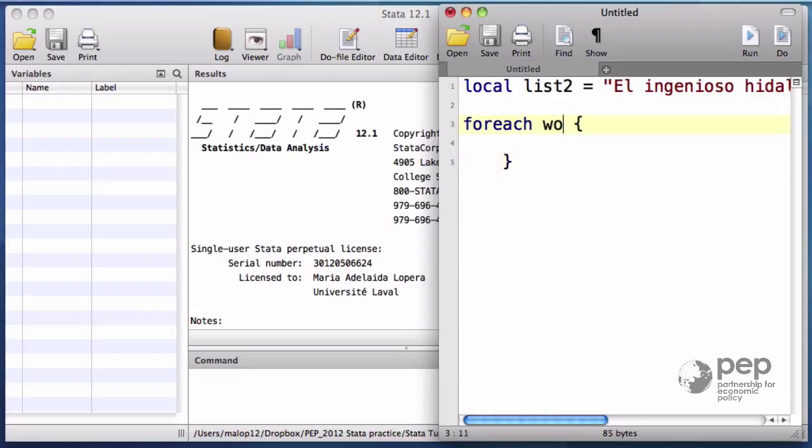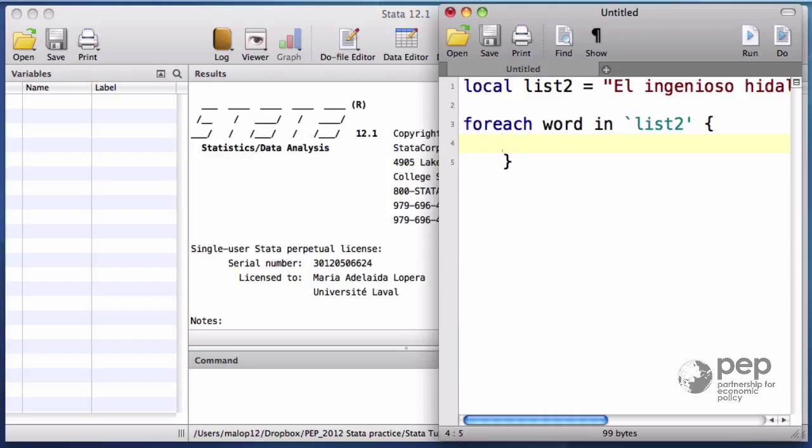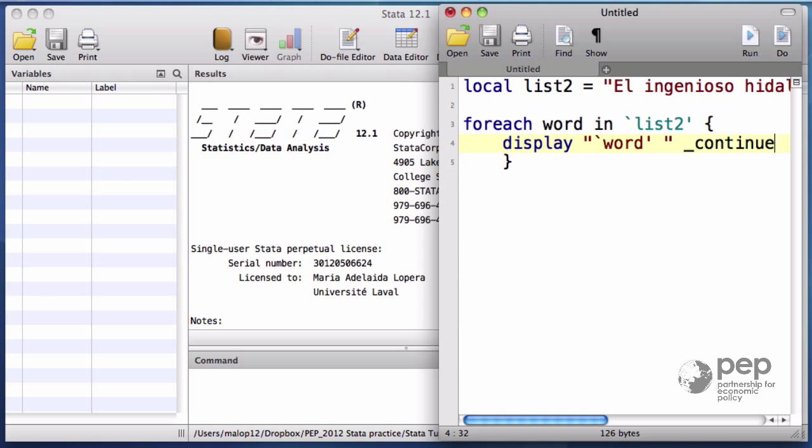In this loop, the local macro word takes values over the elements of list 2. List 2 itself is a local macro, so I need to write it between the two characters we have talked about. I want this loop to display each word in list 2. Let me add the continue command. This tells Stata not to break a new line every time the display command is executed.